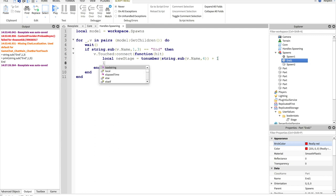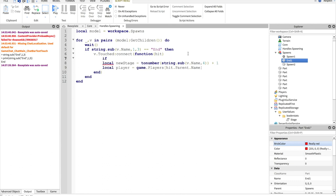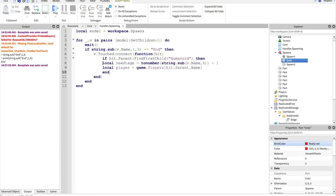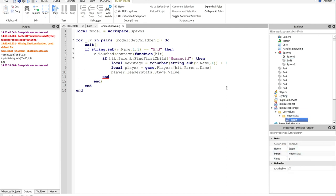Now we'll do local player equals game dot players, and then hit dot parent dot name. We also need to add something in here to make sure that whoever hits it is a player. So, hit dot parent find first child humanoid. Each character always has a humanoid attached to them. So, this is how you can differentiate whether they're characters or just random bricks. So, now we got the player, and then player dot leader stats dot stage dot value, because we're changing the value of the stage here. And we're going to equal new stage.